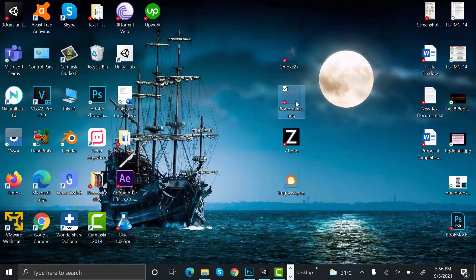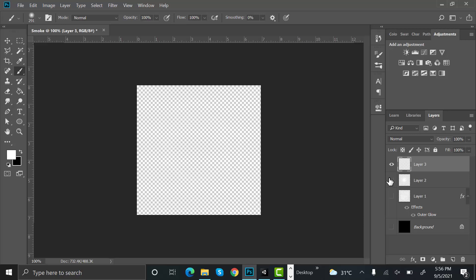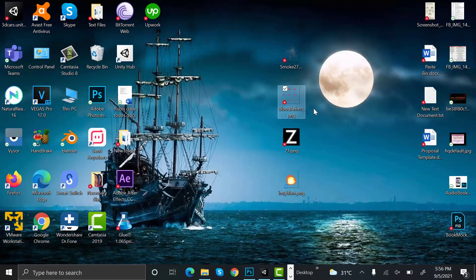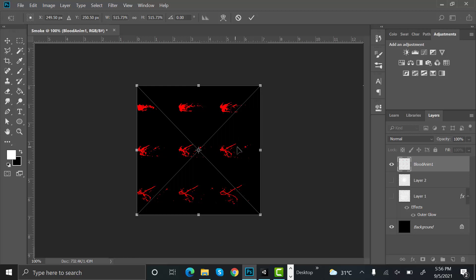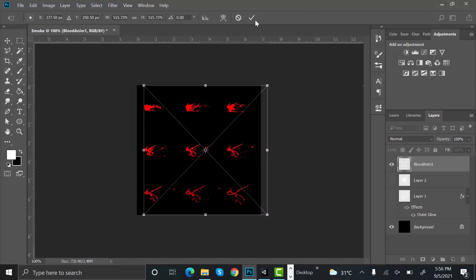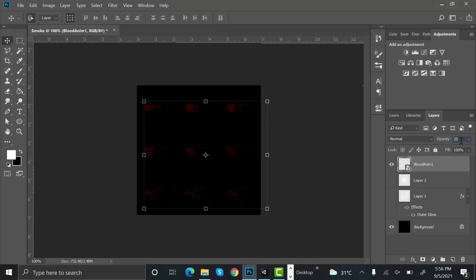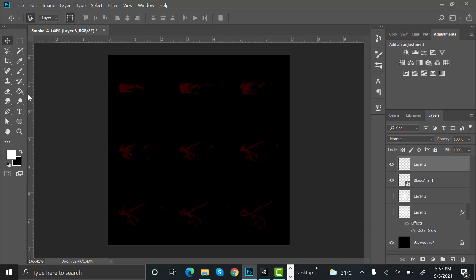Now for this we need a texture sheet. I have one here and we will create one using this reference. Inside Photoshop create a new layer, hide the older one, turn on the black background, and drag and drop this reference image. Resize it to fit the screen and bring it to the center. Change its opacity to 20 so we can see it clearly.